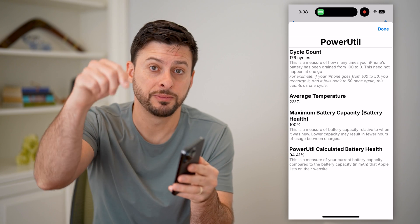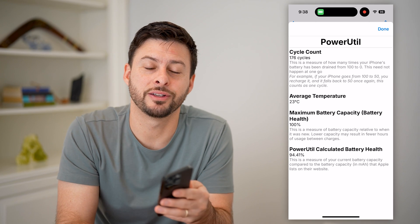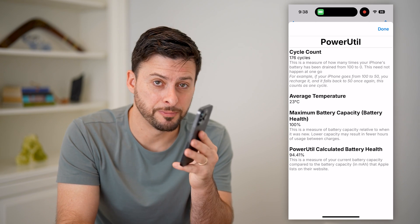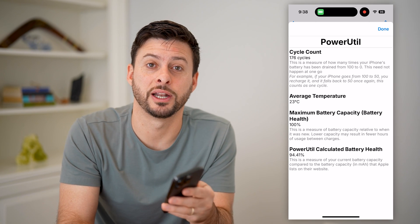I hope this helps. If it did, hit the subscribe button down below — it really helps me out, and I'll catch you on the next one.